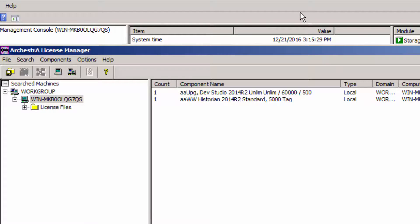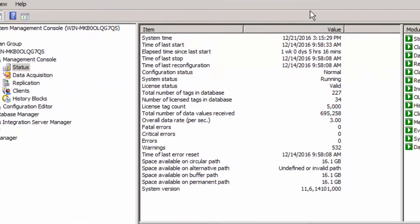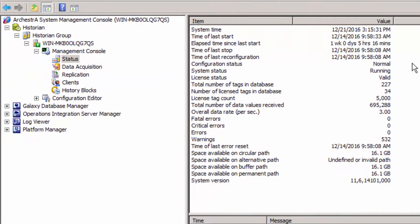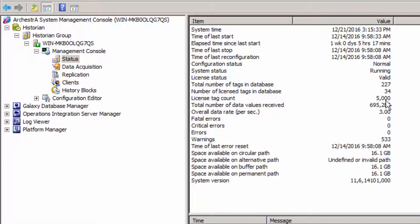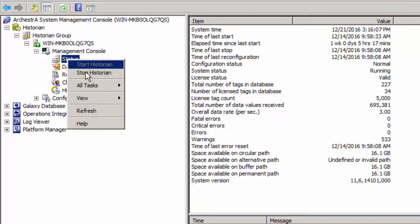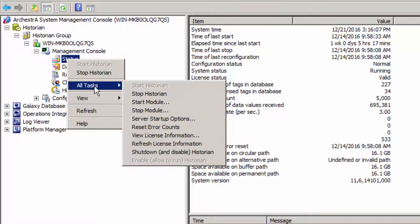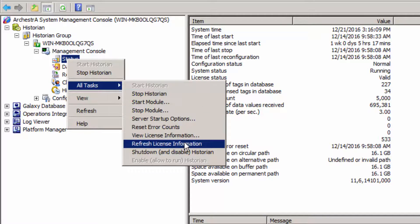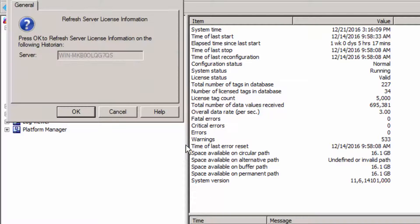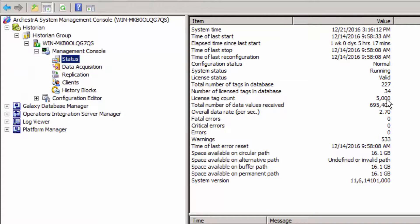So I choose update, then go back to my Historian, and now my Historian is showing up with 5000 tags. Just to be on the safe side, I'm going to go back to Status, All Tasks, and Refresh License Information to make sure that it stays at 5000.